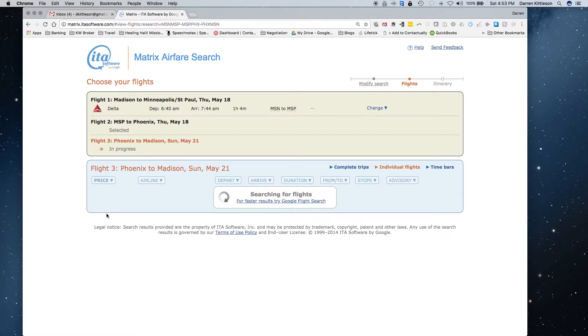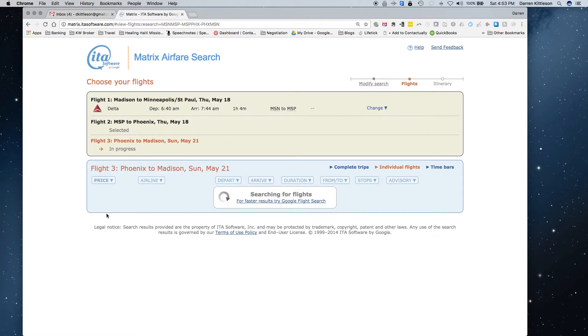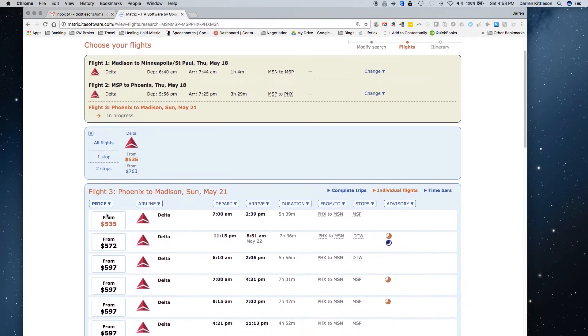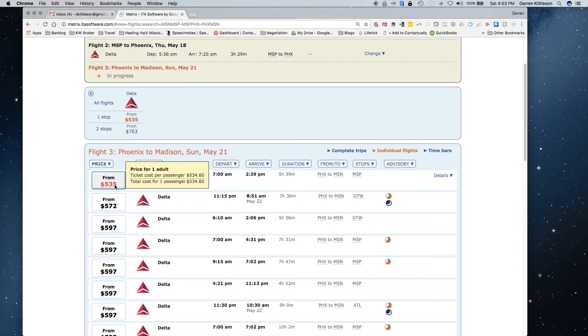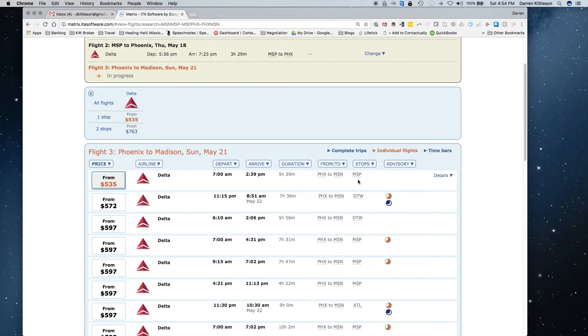$535, still staying on Delta, so I'm building up my frequent flyer miles there, which is one of the things I'm constantly focused on. And then coming back on that Sunday, if I left at 7 a.m., get home at 2:30, it's a $535 round trip. And it tells me where it's going through. It's a five-hour flight, that kind of thing.